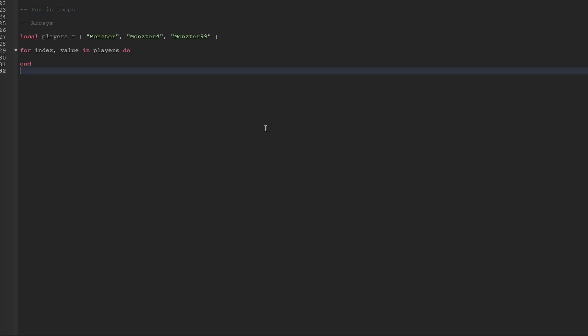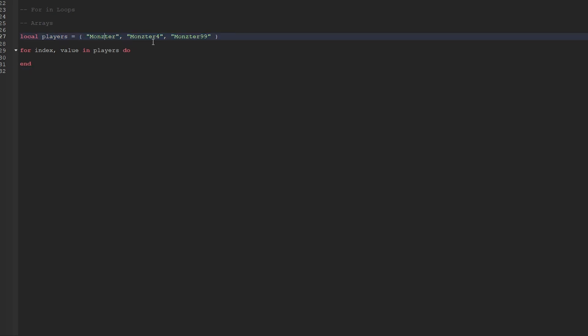Probably the best part about for loops is that we can actually use them to iterate over tables. This is the extremely common way of using for loops. One example is if you wanted to perform an action on every player in your game — we'd get a table containing every player, and then use a special for loop to iterate through all the players and perform an action on each of them. First we'll talk about how to iterate over arrays. We can see that I've created a players variable which is equal to an array that contains some strings.